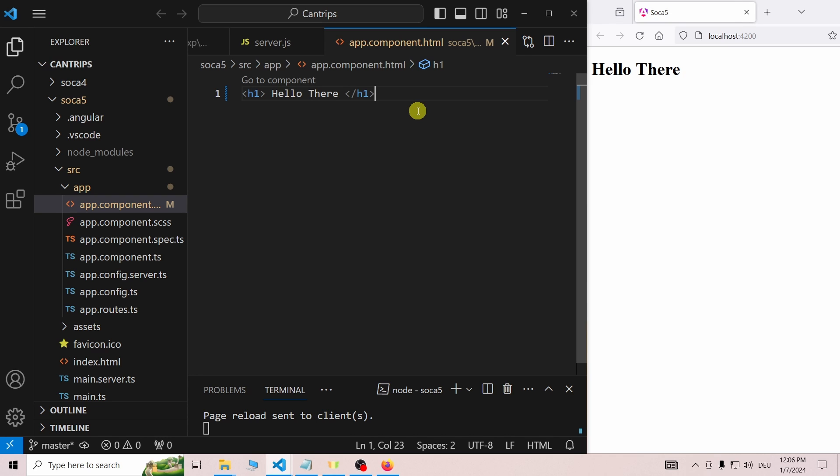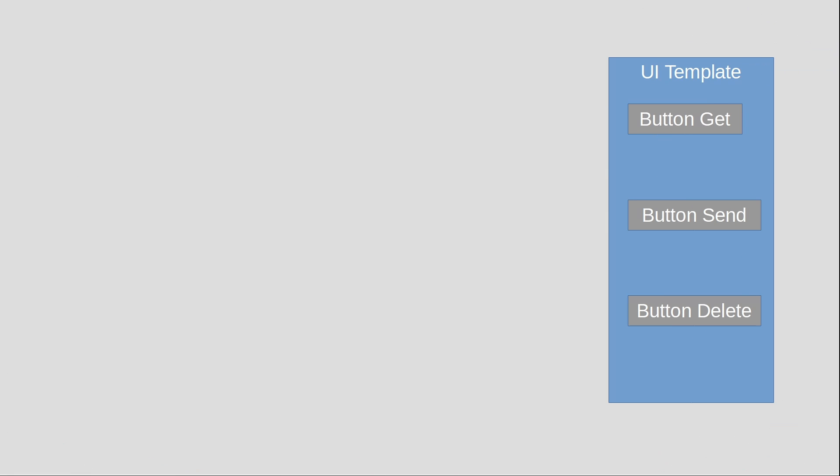So what do we need to connect this app to our Express server? The first thing would be some kind of UI, so we can press a button to send a request to the server. For this, we will create three buttons in the app.component.html file.